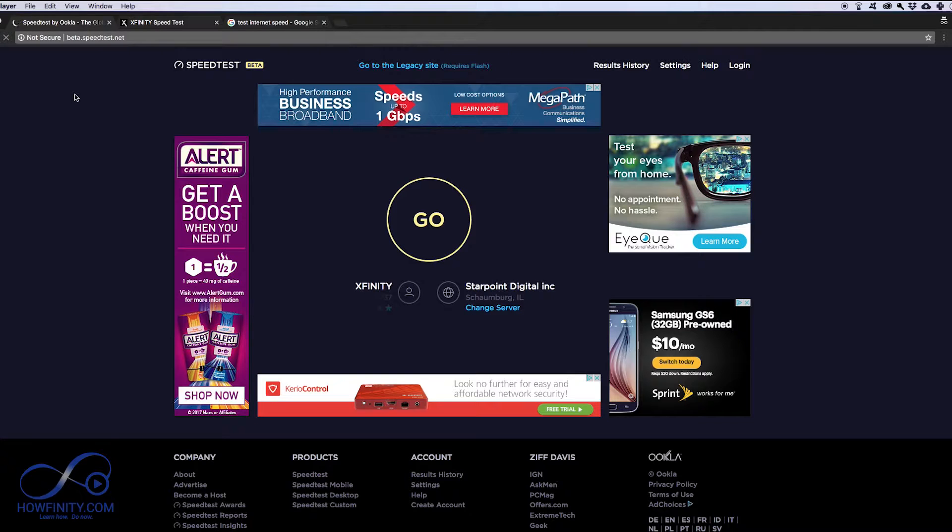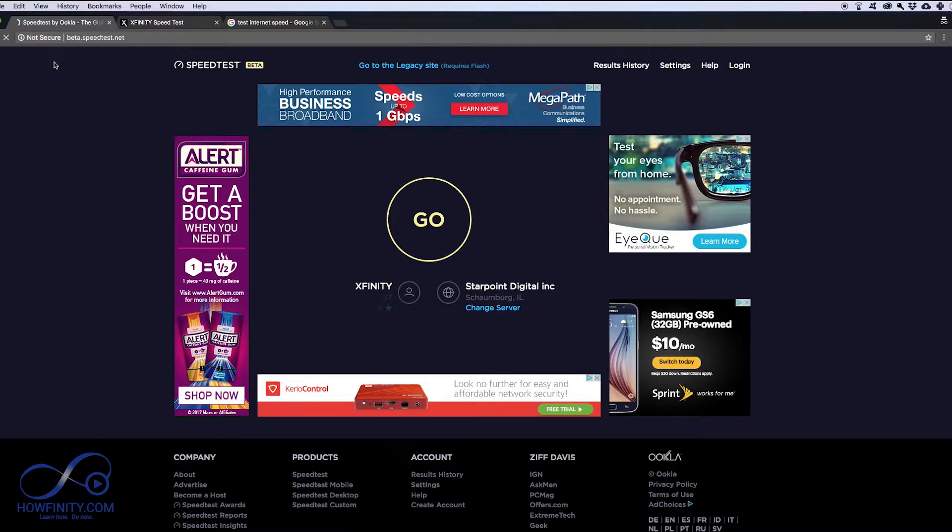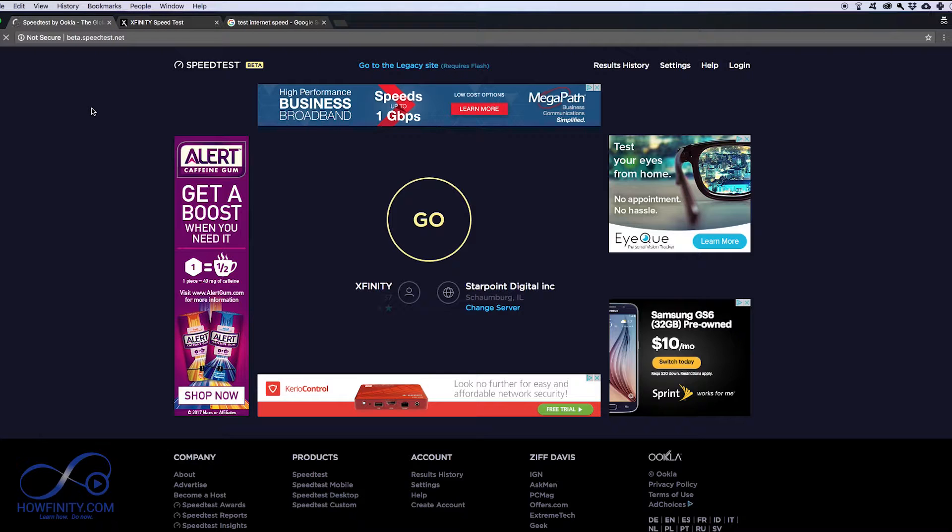I'll show you my favorite one and I'll show you two backup options. I have Xfinity Comcast internet here and it's running a little bit slow, so I'm gonna go ahead and check my internet speed and then troubleshoot what the problem is with the slow speed.